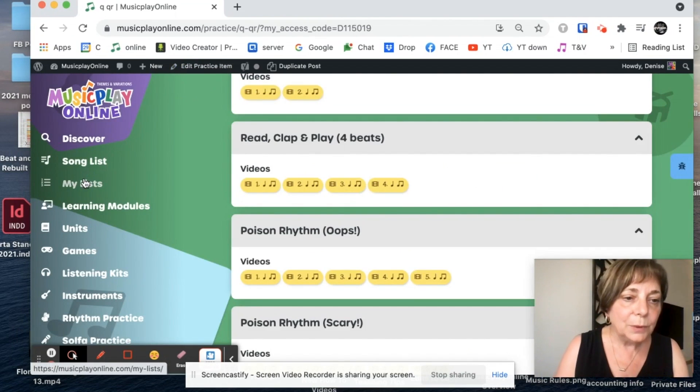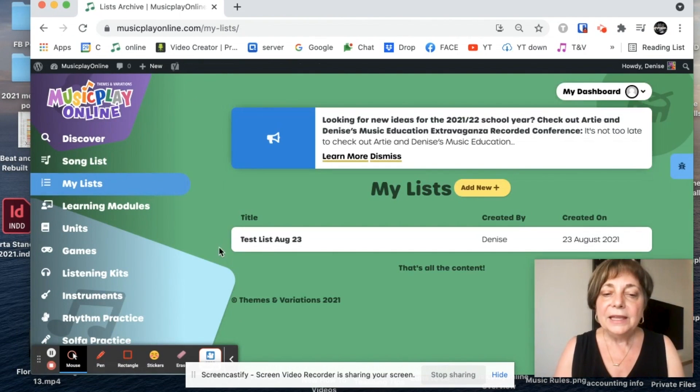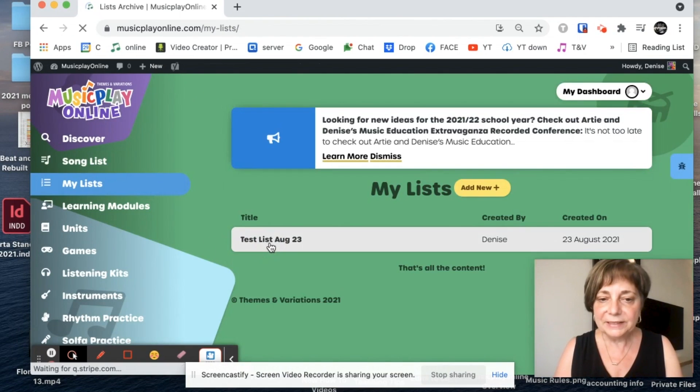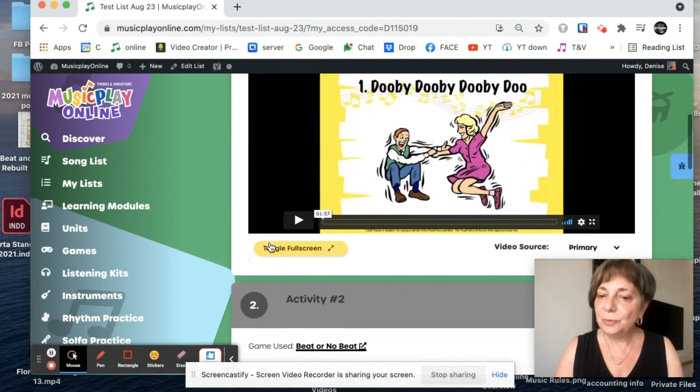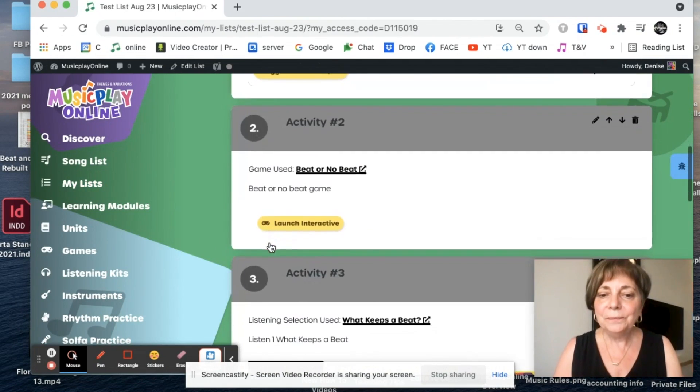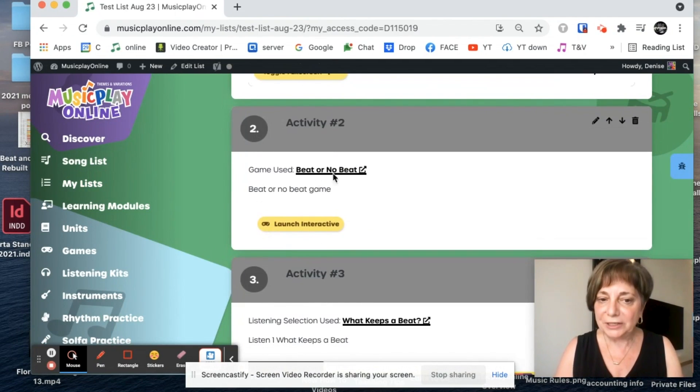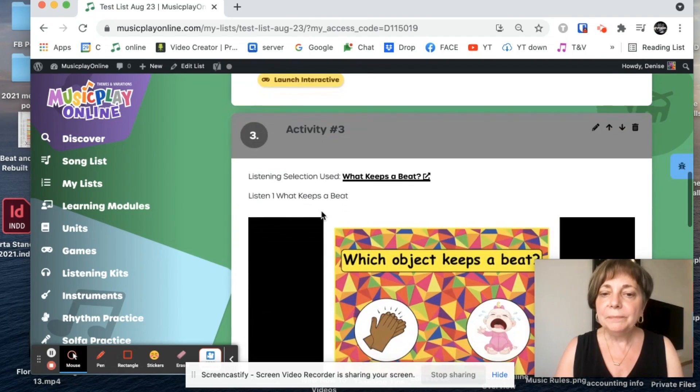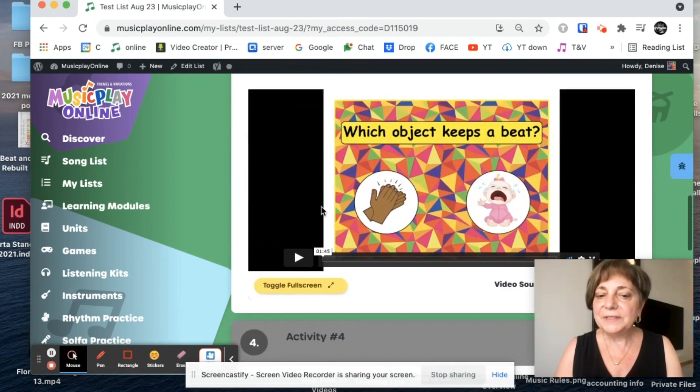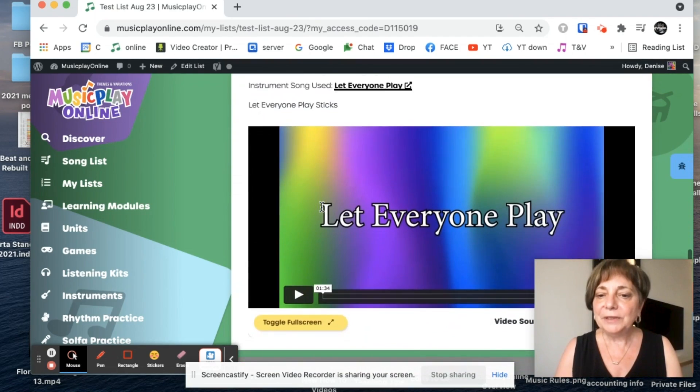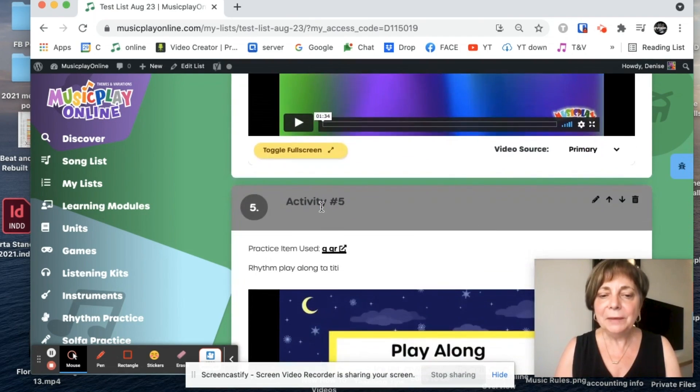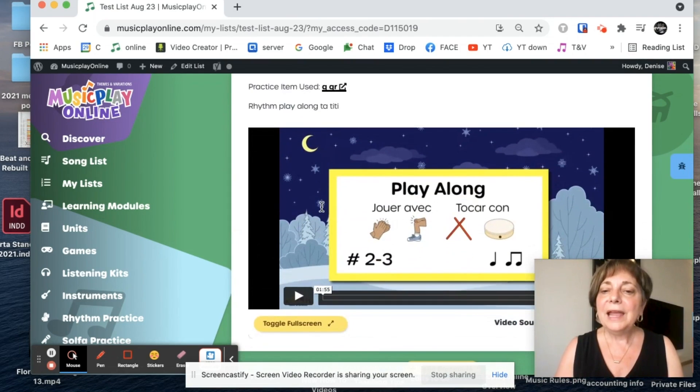Now let's close out and see what we've got in our list. So I go back to my list. Here's our test. Here's Doobie Doobie Doo, Beat No Beat game, What Keeps a Beat, Let everyone play like me, and we've got a play along.